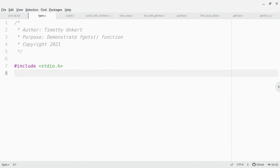Hi, Timothy Unker here, and in this video I'm going to discuss the fgets function in C.